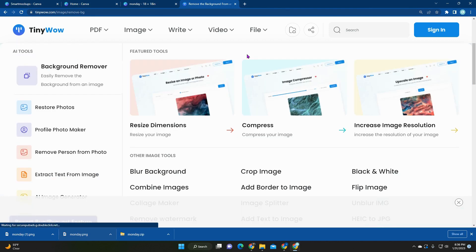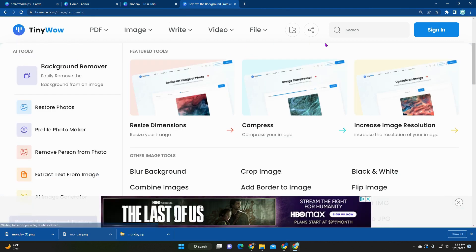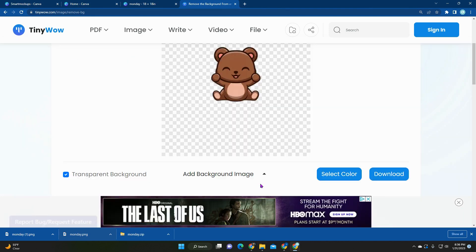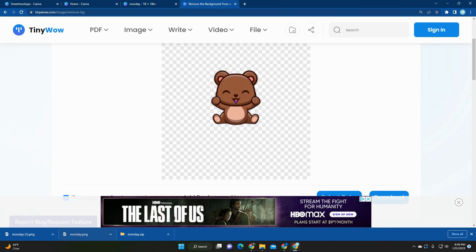such as tinywow.com. No login, no sign up, no credit card needed. Just go ahead and upload your image and it'll remove the background for you. As you can see, it did remove the text, but you can always add that in later.